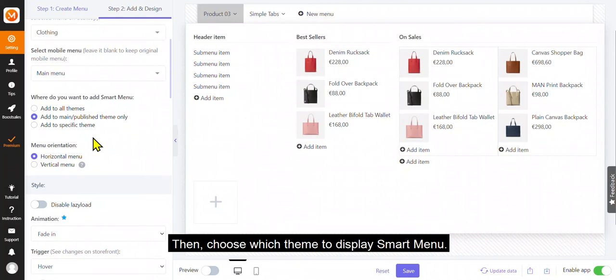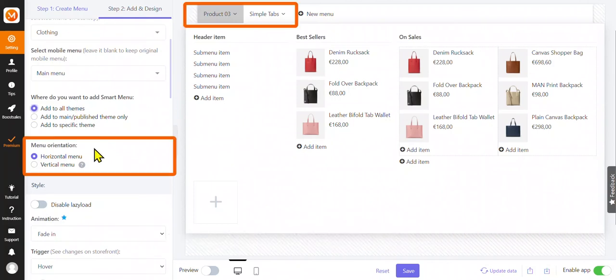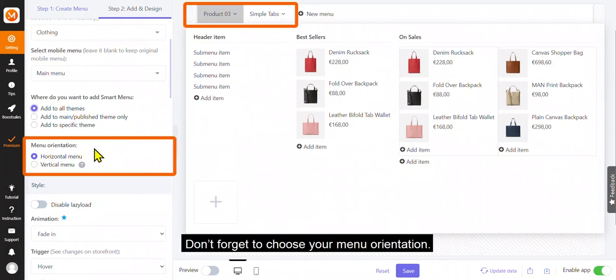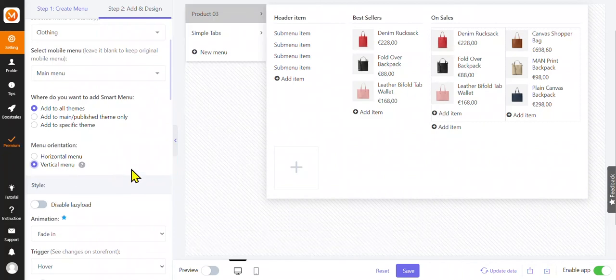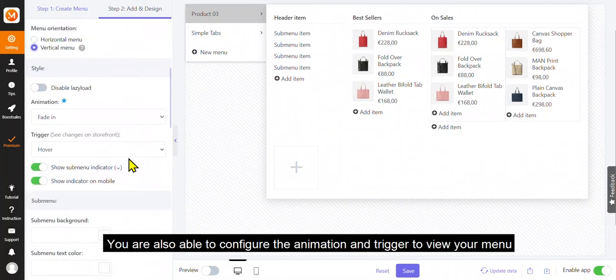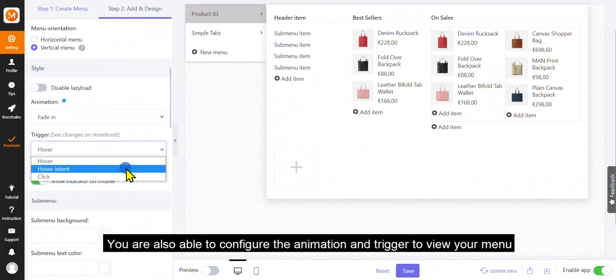Then, choose which theme to display smart menu. Don't forget to choose your menu orientation. This choice depends mainly on your themes because not all themes support vertical menu. You are also able to configure the animation and trigger to view your menu.